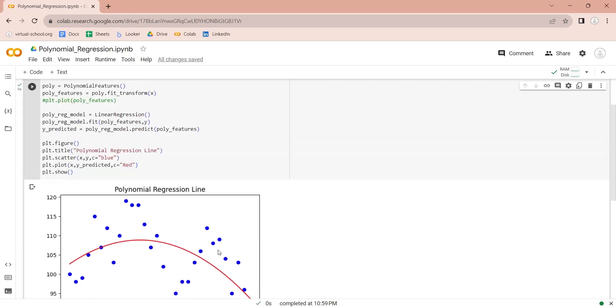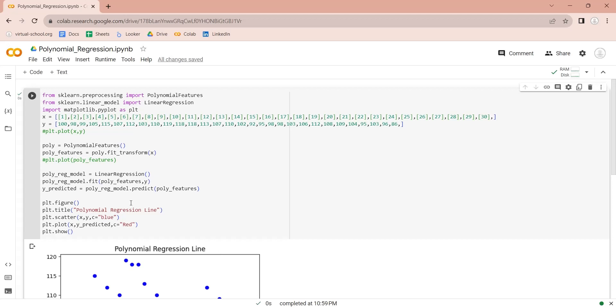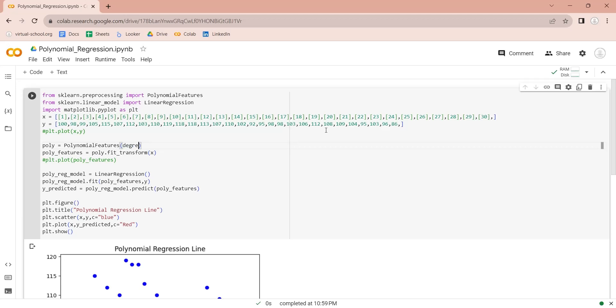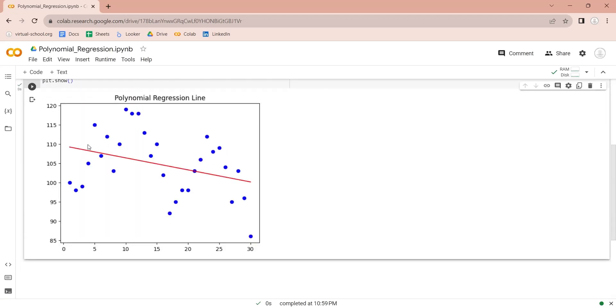We used the default values for our polynomial regression parameters. By default, the value of degree was 2. Let's set the value of degree to 1. This should generate a linear regression line.